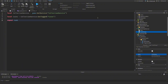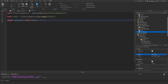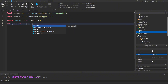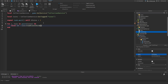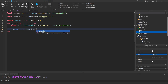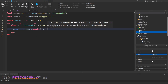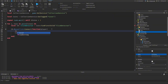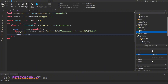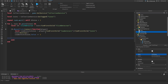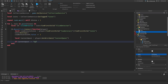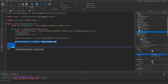We do `repeat task.wait() until #coins > 1` to wait for coins to load, then loop through all coins. For each coin we get the ClickDetector and connect to MouseClick. Inside the handler we destroy the coin, find `leaderStats.Coins` and increment its value by 1. Then we check `player:GetAttribute('currentQuest')` — if it's not 'quest1' we return early.